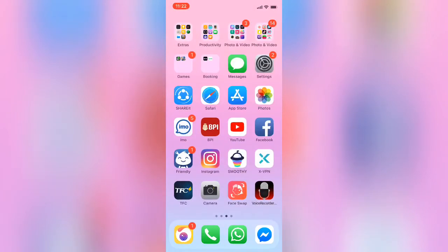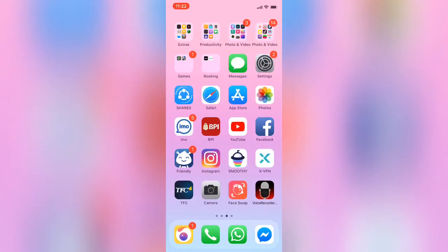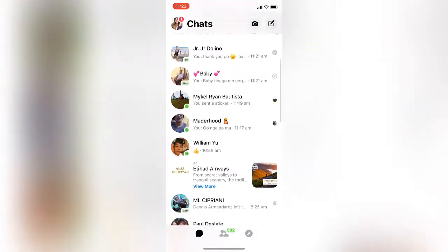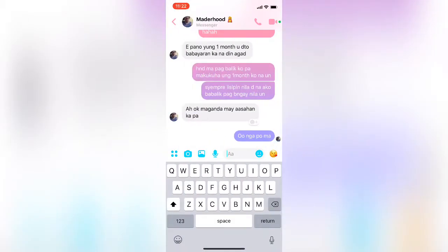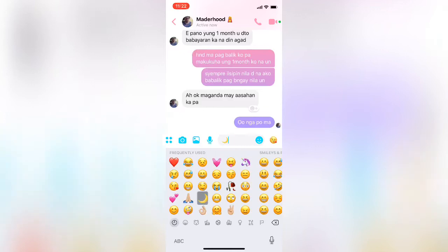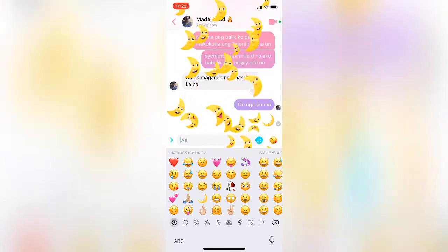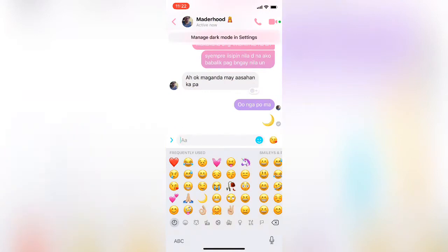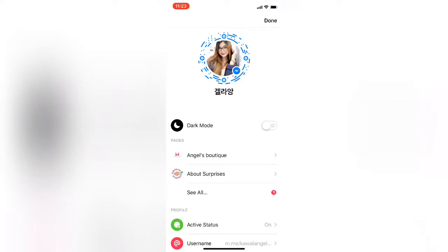In this video, I'm going to teach you how to make Messenger go into dark mode. Look for the crescent moon emoji, then send it. You'll get a lot of crescent moons, then go back — it shows a prompt to manage dark mode in settings. Go to your settings, and there is an option there.